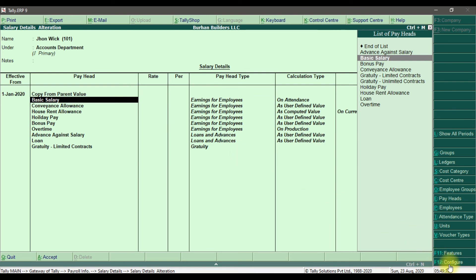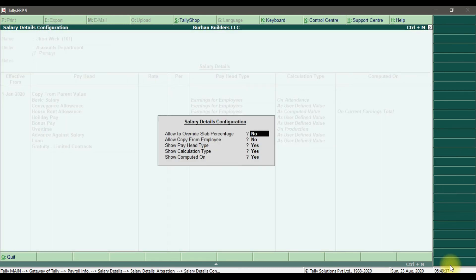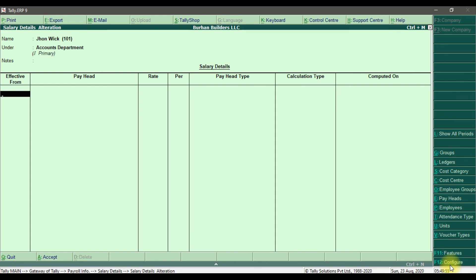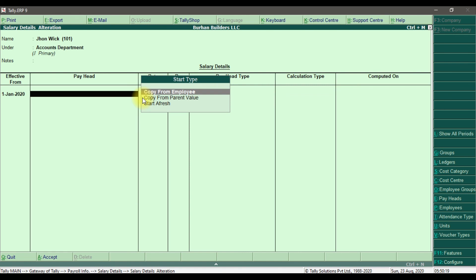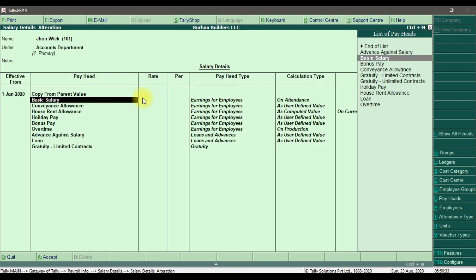Here we have F12 which is the configuration settings. Under salary details configuration, we have 'Allow to overwrite slab percentage' — you can set this to Yes. There is also 'Allow copy from employees' — right now we are copy-pasting from groups, but you can also enable copy from employees by setting this to Yes. Save with Control+A. This is how we define salary details in Tally ERP 9.